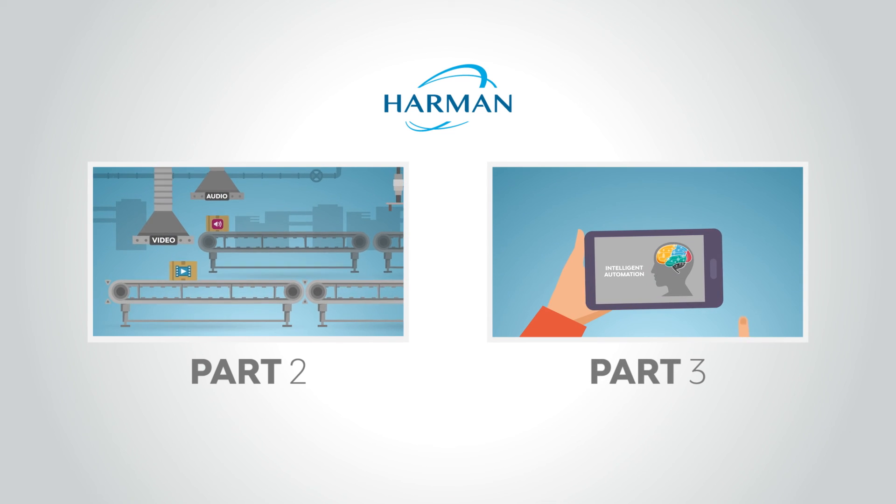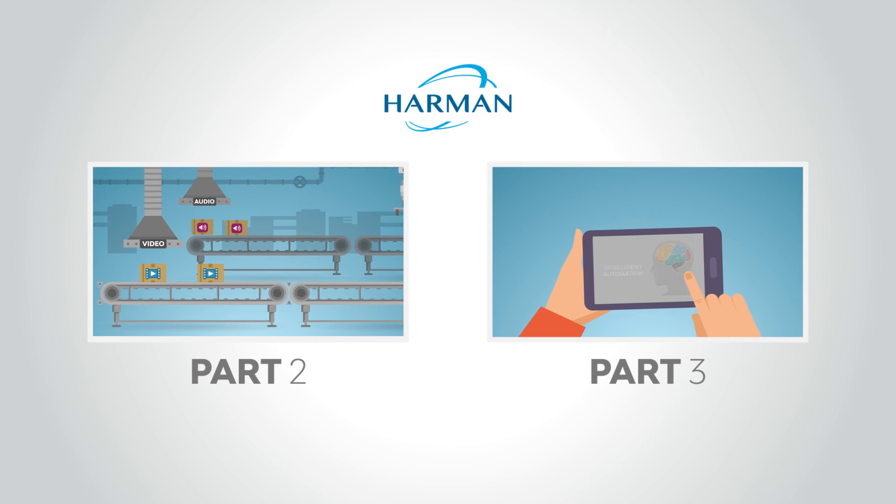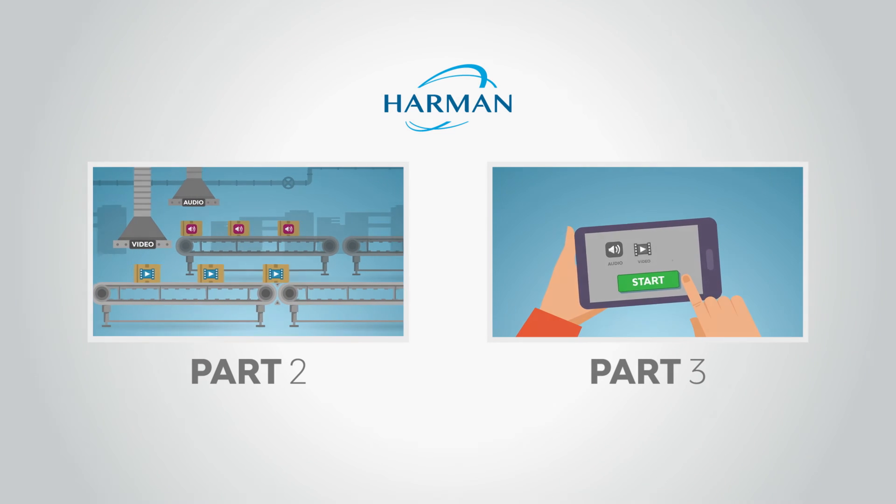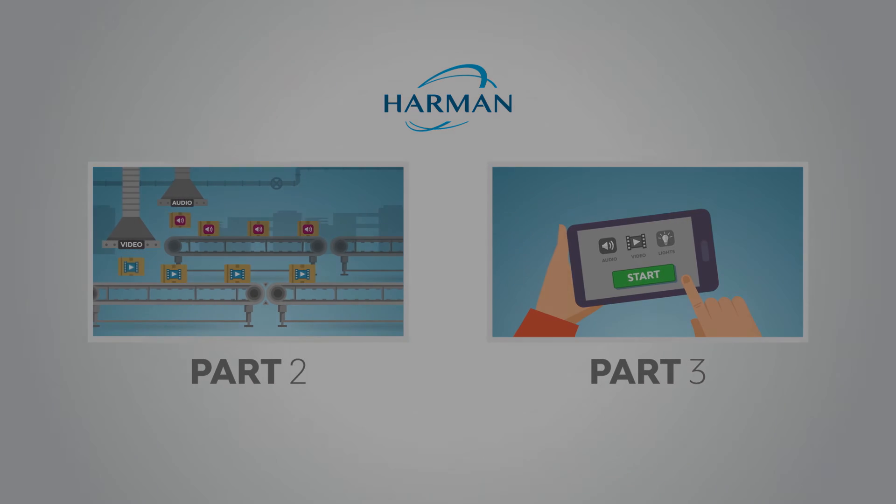In our final video, we'll address how to control everything with interfaces and automation.